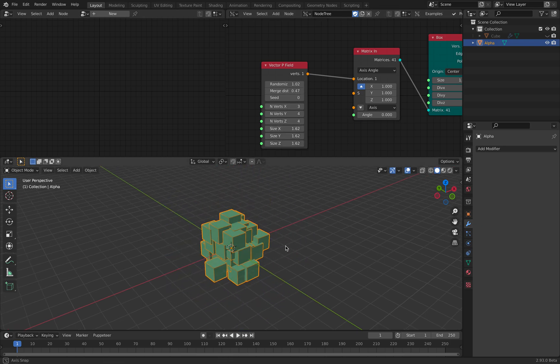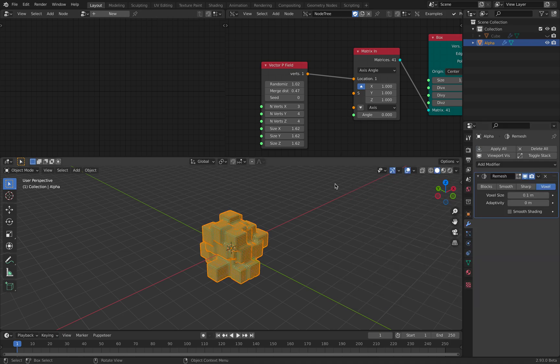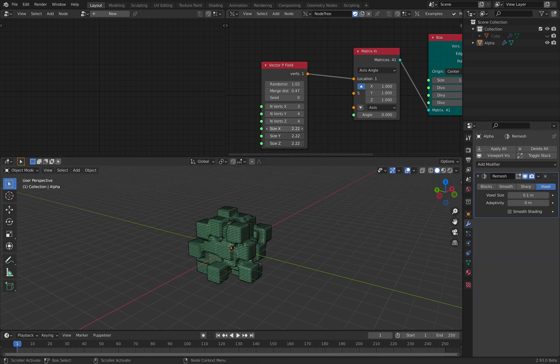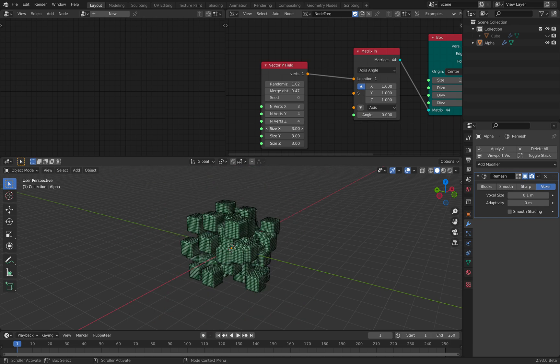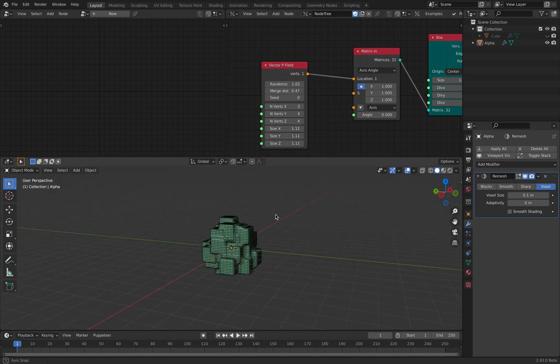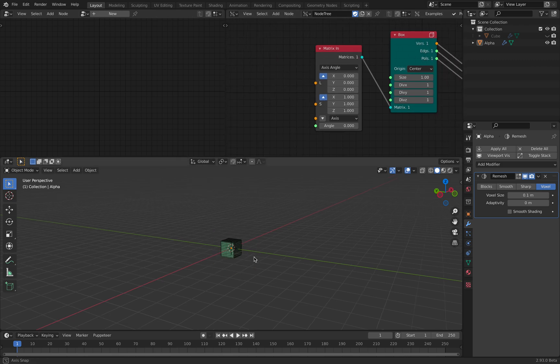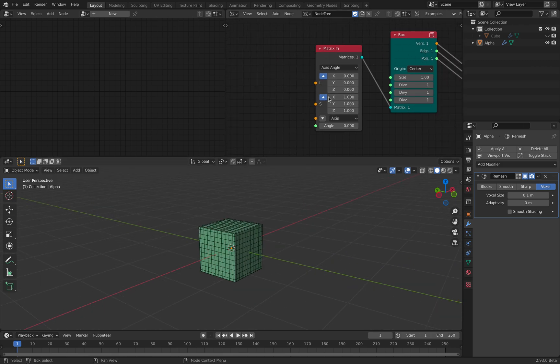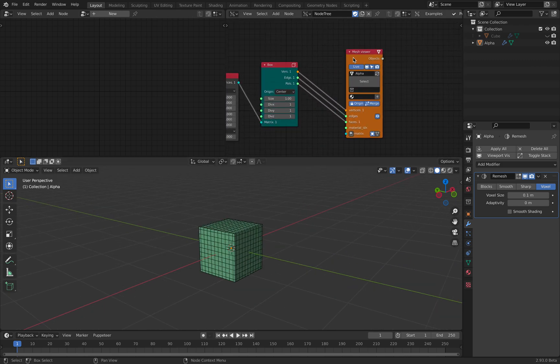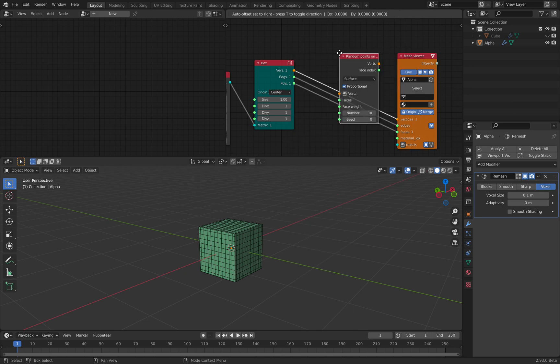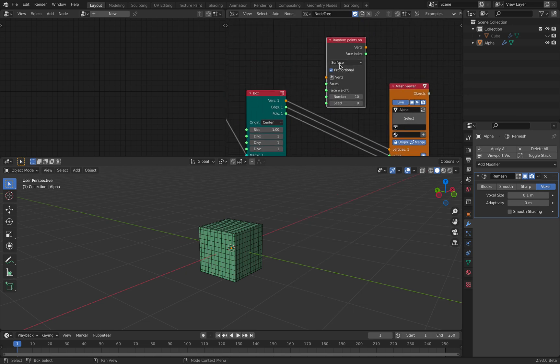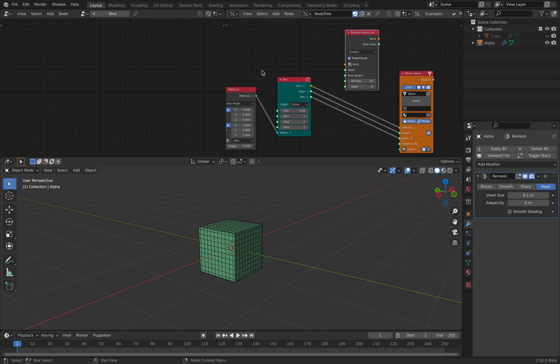You can actually just remesh this. Moving back into default cube. So anyway that's Sverchok and you can also do random points on volume, volume or edges. Currently geometry nodes doesn't have that yet.